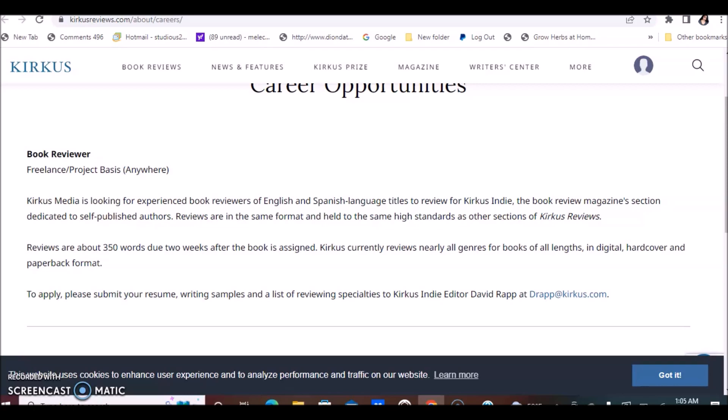This is not necessarily a narration position or opportunity. It's more so just reviewing books. The book review magazine section dedication to self-published authors. Reviews are in the same format and held to the same standard as other sections of Kirkus Reviews. Reviews are up to 350 words due two weeks after the book is assigned. Kirkus currently reviews nearly all genres of books.